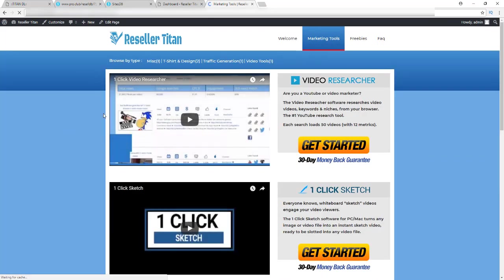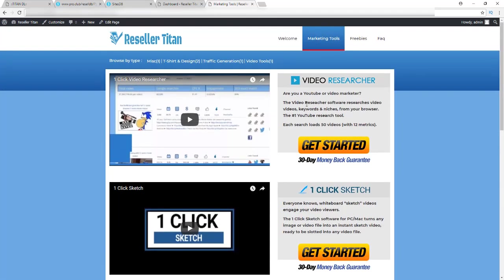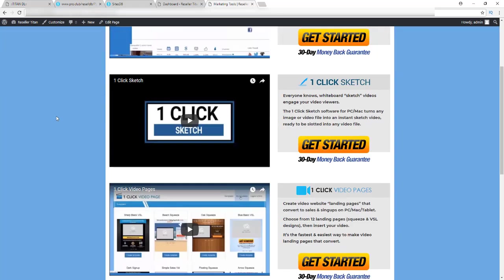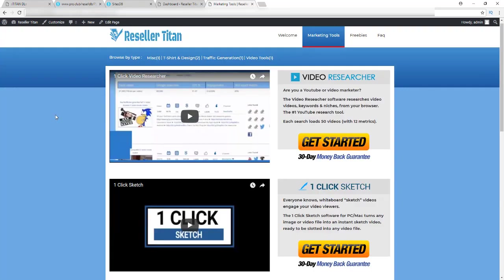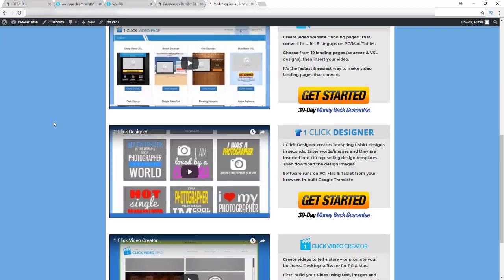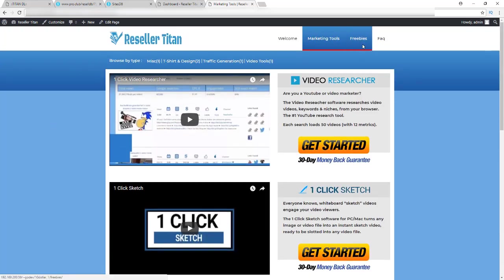You can see those tools on the marketing tools page. Each one has a video, a little description, and a sell button. When I show you the backend of the theme and the pages, you'll have a better idea of how this all comes together. This is a marketing tools page, so someone who comes to your site can see all the tools you have listed — and you can add as many as you want.